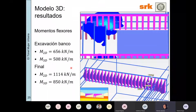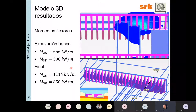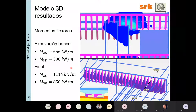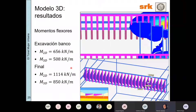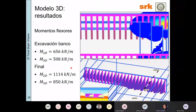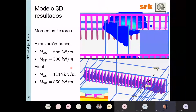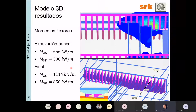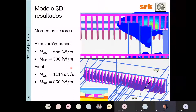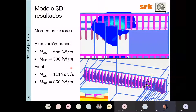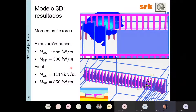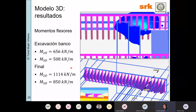Me preguntan si tuvo que ver la placa que impusimos en 3D para que diera menor. Esa placa tenía una rigidez muy muy baja; puede ser que se haya generado algún tipo de efecto arco y haya tenido alguna influencia sobre la solicitación del pilote en 3D. Es una buena observación.